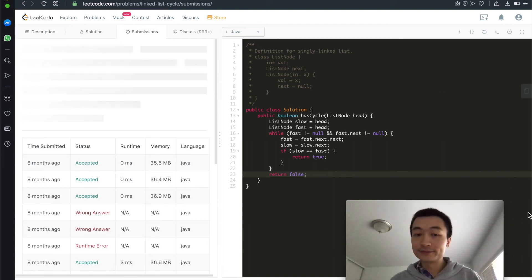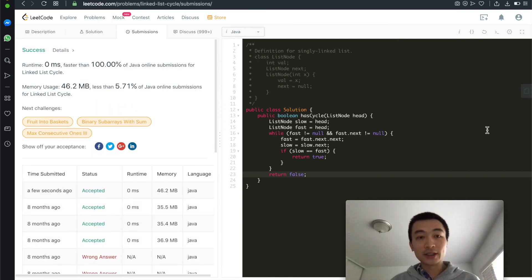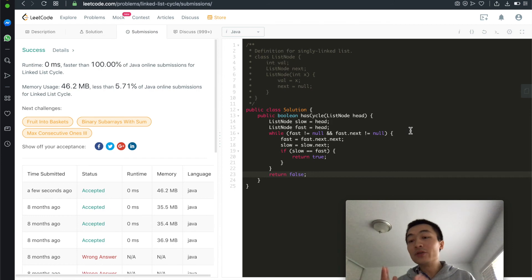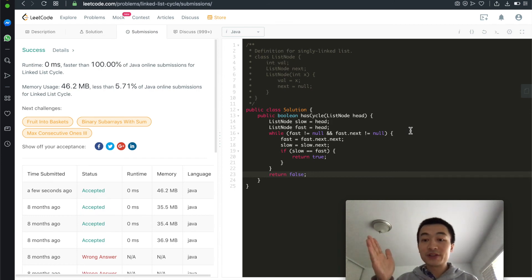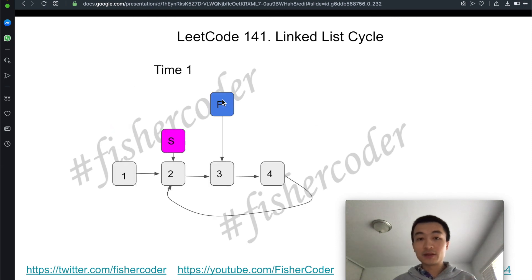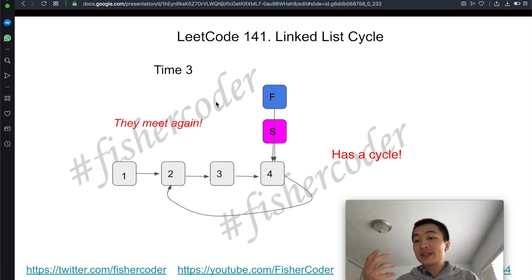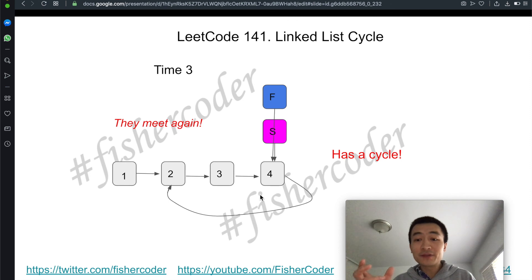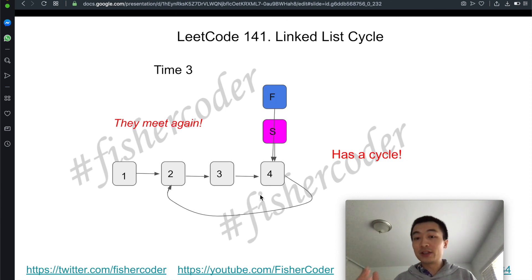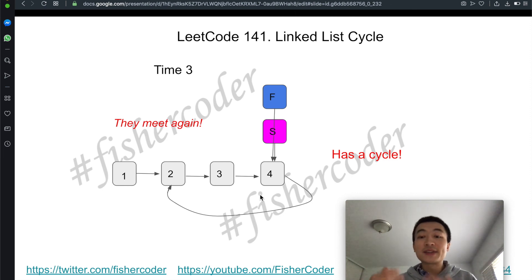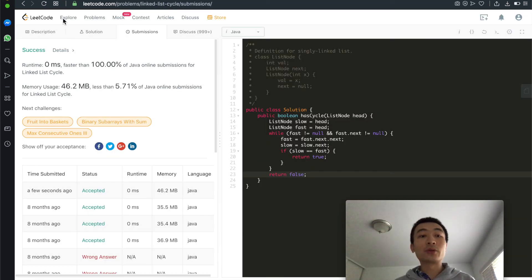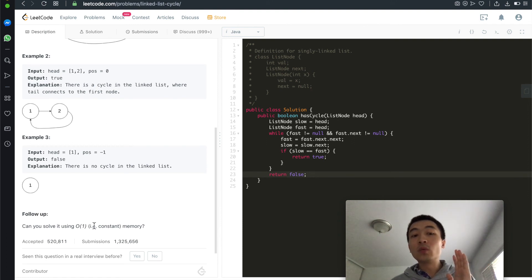Let's hit submit — accepted! The time complexity is O(N) because we traverse through the linked list. Even though the fast node may traverse the cycle portion multiple times, it's still within the magnitude of O(N). The space complexity is drastically improved: instead of a hash set or hash map, it's O(1) constant extra memory, meeting the problem requirement.